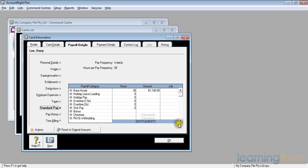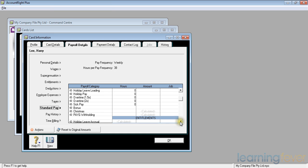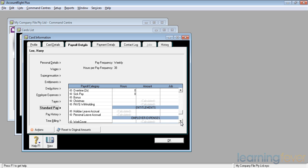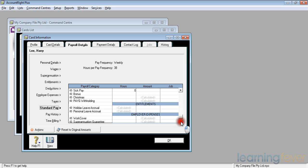In the entitlements, the holiday leave accrual is a calculated figure. The personal leave accrual is a calculated figure. The work cover is a calculated figure. The superannuation guarantee, 9% of his gross, is a calculated figure. His standard pay is set up.